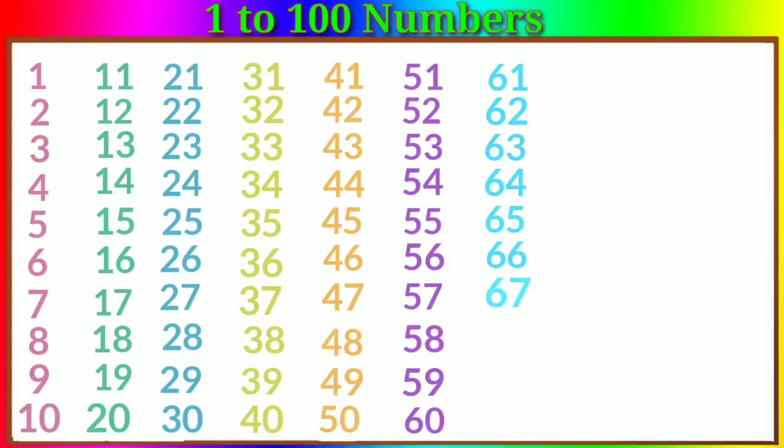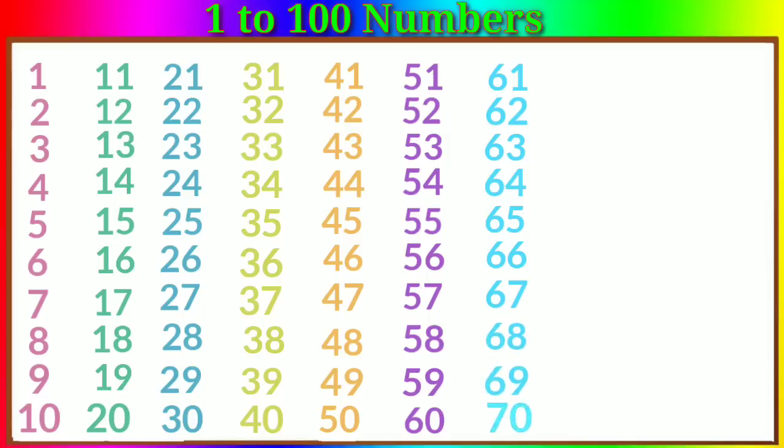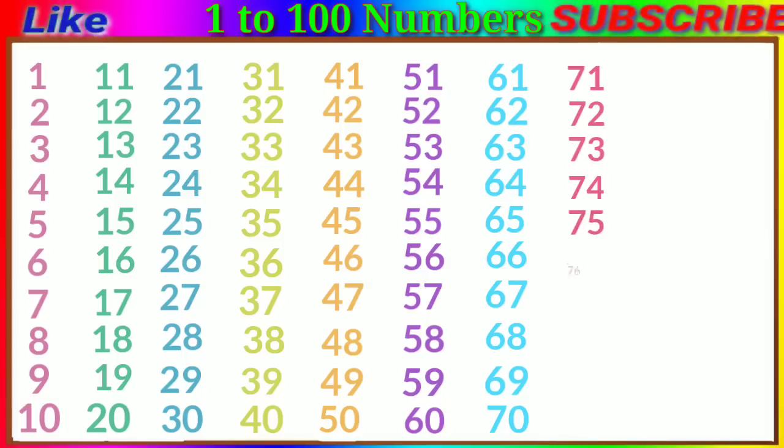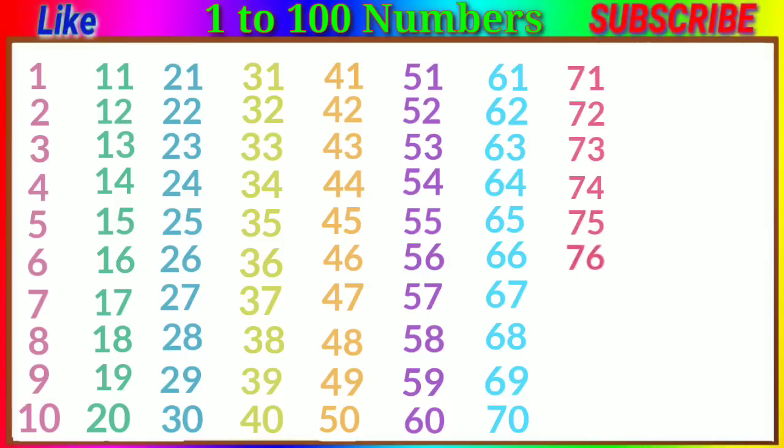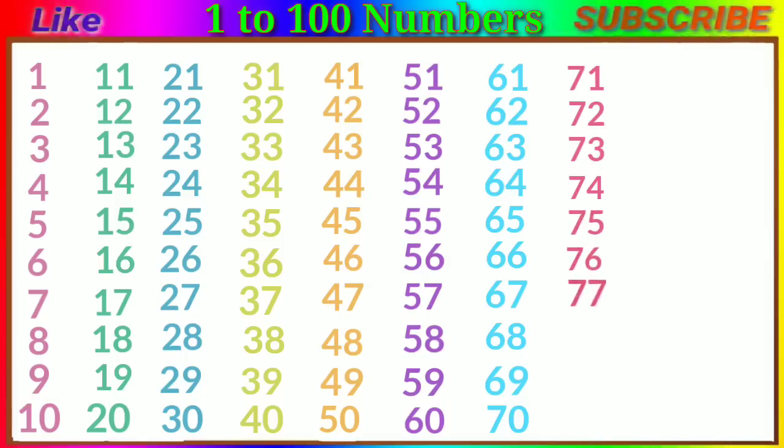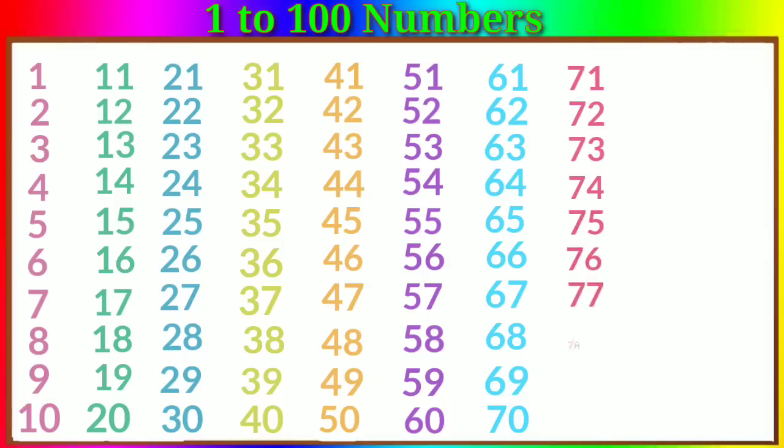Fifty-seven, fifty-eight, fifty-nine, sixty, sixty-one, sixty-two, sixty-three, sixty-four, sixty-five, sixty-six.